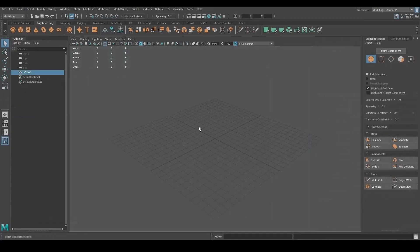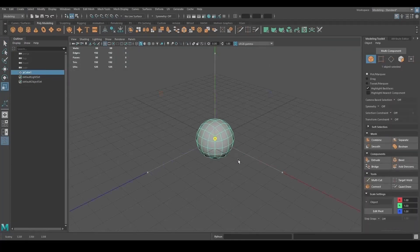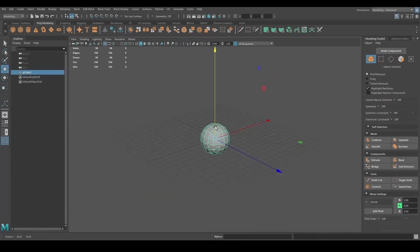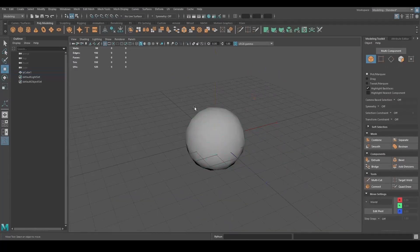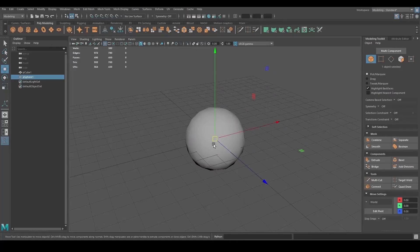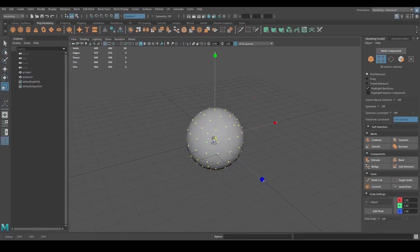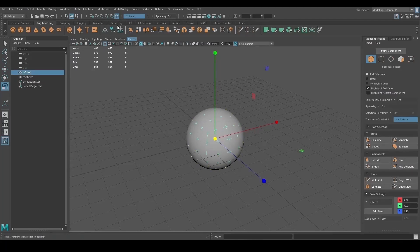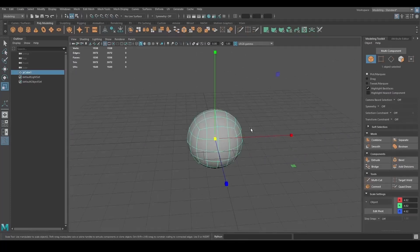I started off with a cube by clicking the cube button in the top menu and I smoothed it twice with the smooth tool that you can find inside the modeling toolkit on the right. I then created a sphere and scaled it up to fit the smoothed cube and I put it in live mode by clicking on the magnet icon at the top. I selected the vertices of the cube and scaled them down so they attach to the sphere's surface. And now you have a perfect sphere with a great topology.